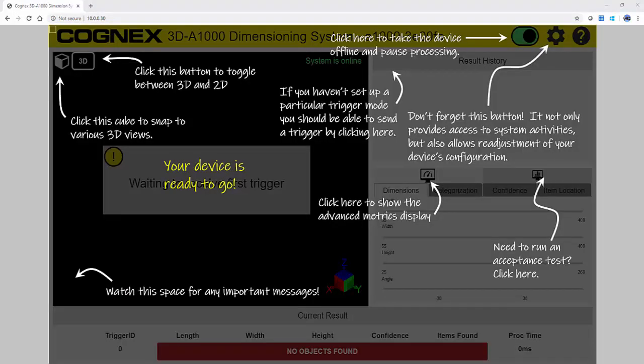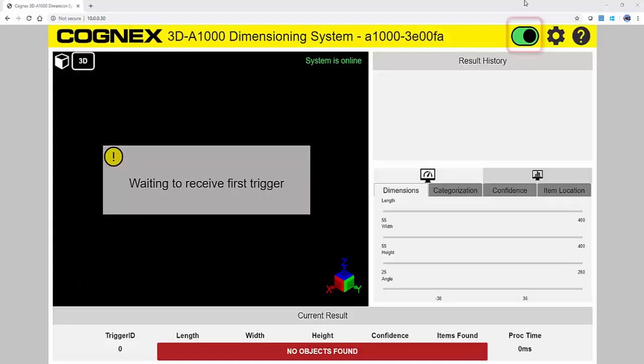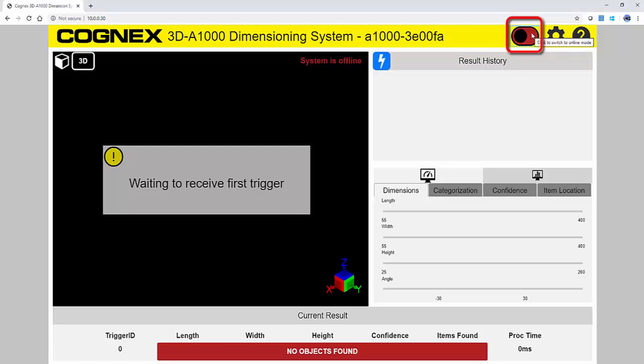Once you press the Finish button, you have finished the setup and are taken to the runtime screen. Initially, the system is online, which would be looking for a trigger from a PLC or external sensor. If you take the system offline, you can trigger it manually in the software.